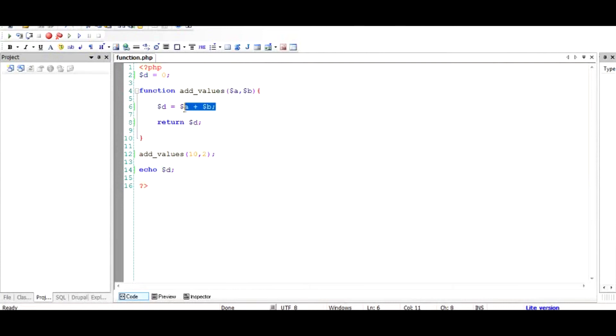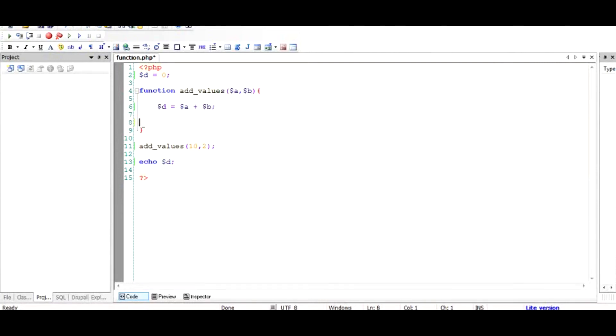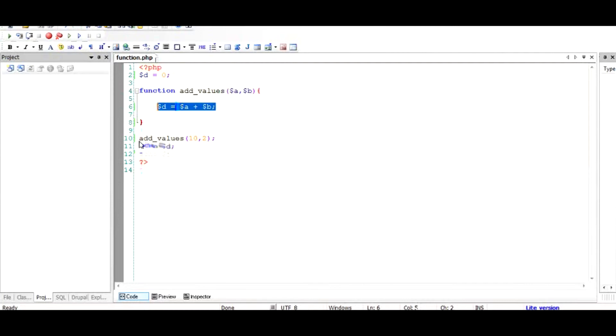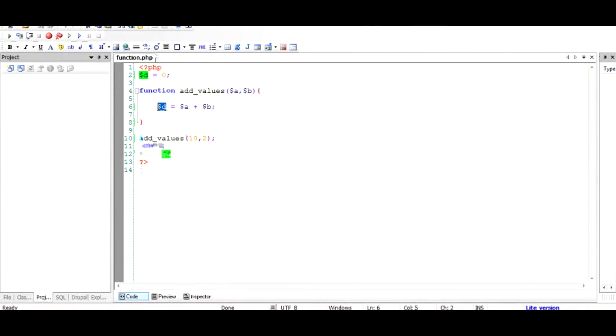Let's remove the return part and say that $d is now the sum of $a plus $b. So when we call this function using add_values with 10 and 12, we assume that $d would have the value of the sum of these two variables.